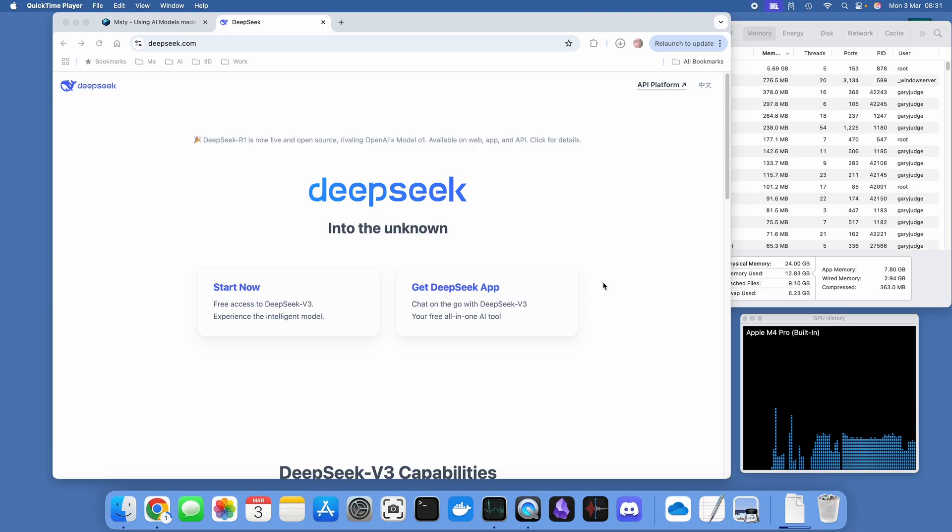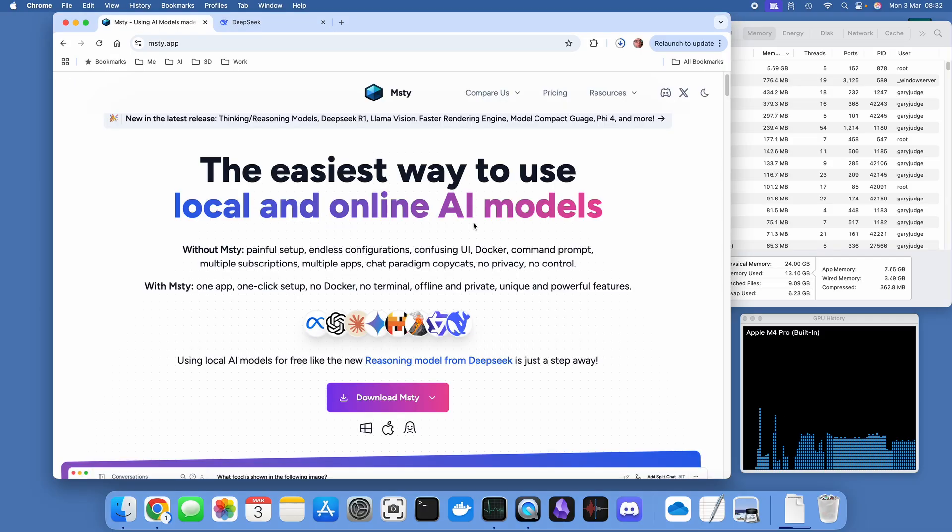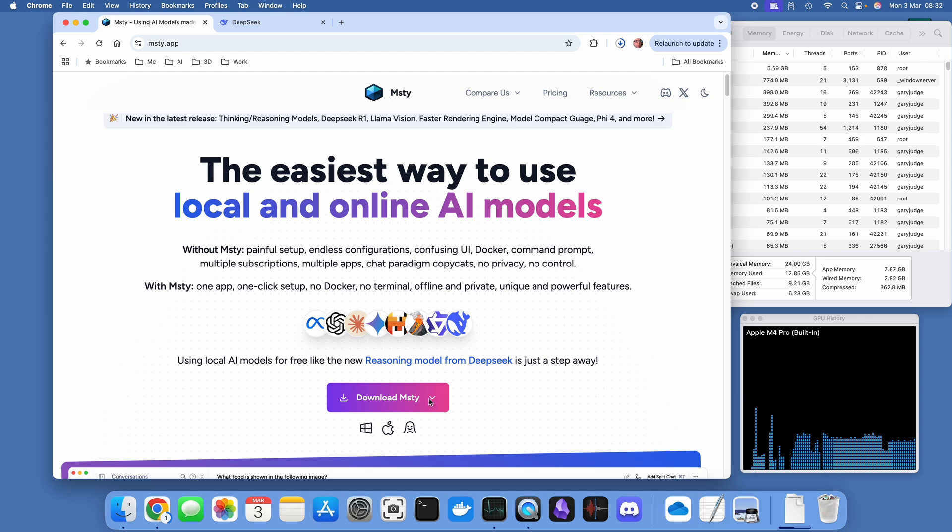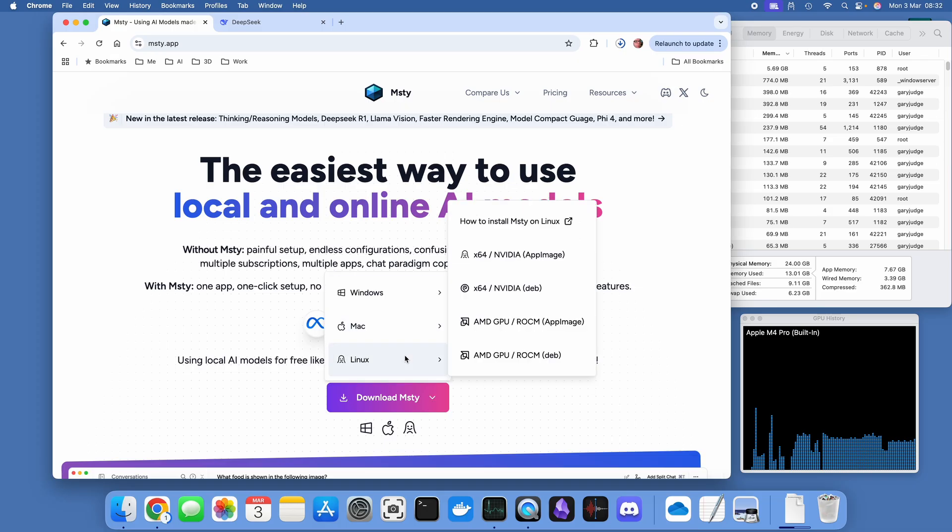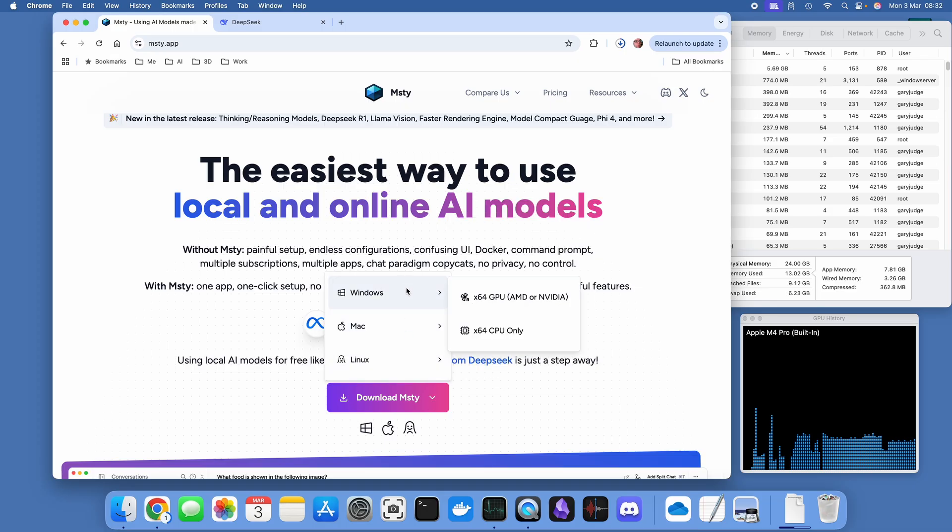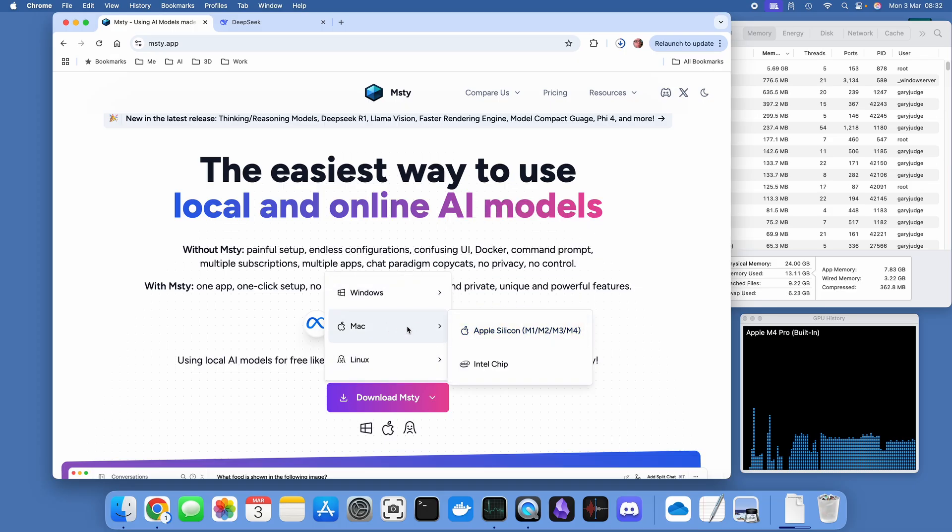To do this I'm going to be installing a lovely little application called Misty, which is M-S-T-Y dot app. Misty is capable of not only running DeepSeek but other language models also. It doesn't need you to understand Docker, the command prompt, or the terminal. This is a standalone application.